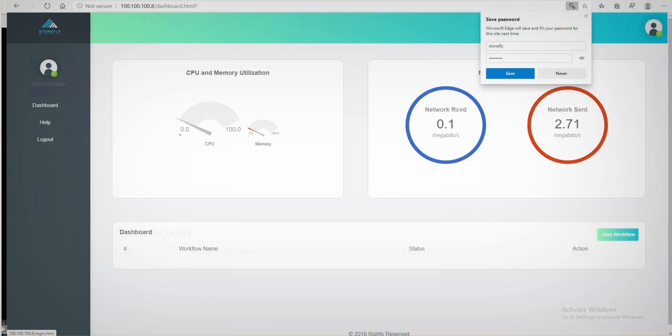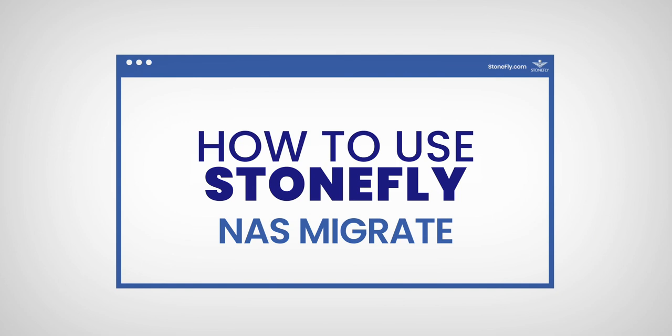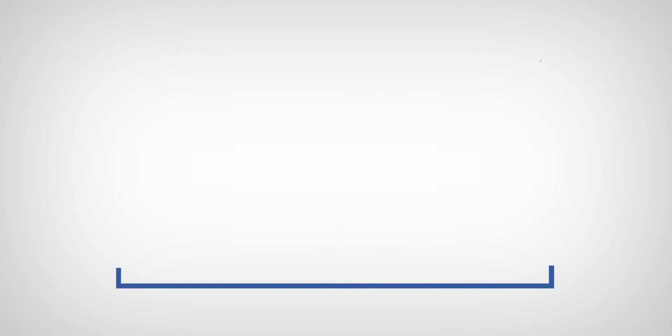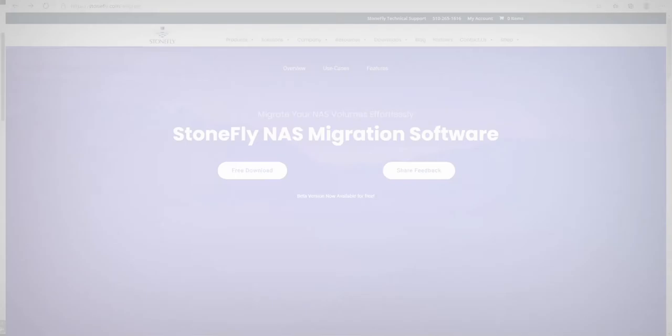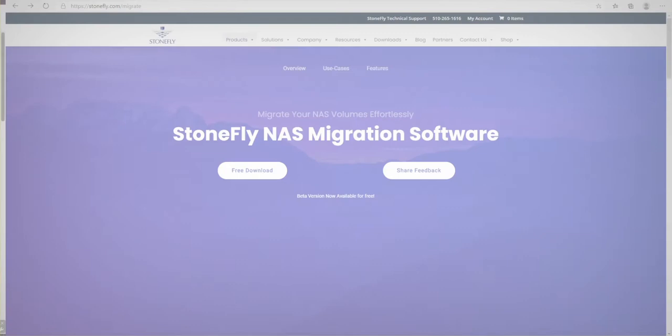You're ready to use Stonefly NAS migrate. Please watch our How to Use Stonefly Migrate video to learn how to use the program and start migrating your NAS volumes. Good luck and be sure to send us feedback using the feedback form on our Stonefly Migrate website page. We read all your suggestions and put them in our roadmap.